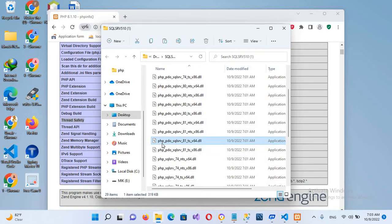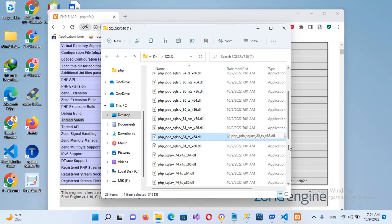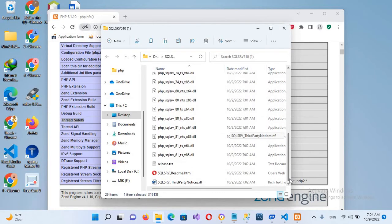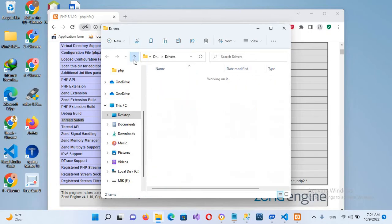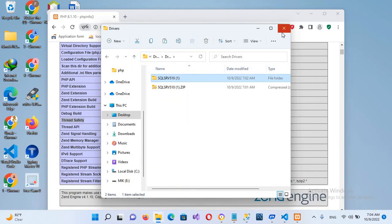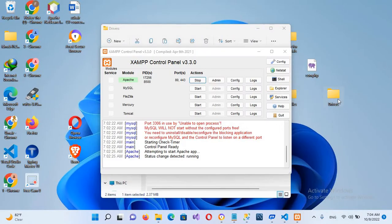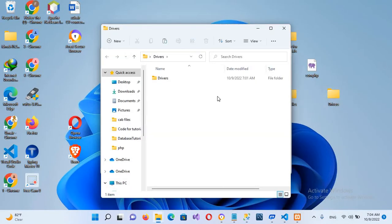I have a 64-bit operating system so I'll use the 64-bit drivers. Scrolling down, we have two drivers: one is PDO and one is PHP sqlsrv. I'll select both using Ctrl+Click and copy them. Then I'll go back to the top and paste them.